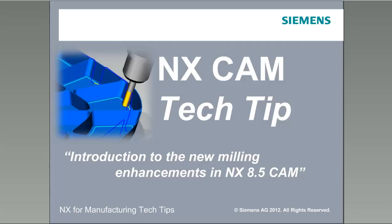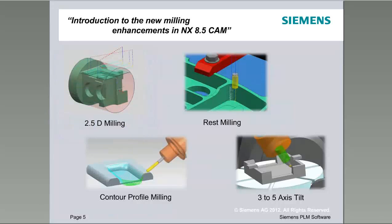Welcome to NX for manufacturing tech tips. Today's tech tip is an introduction to the new milling enhancements in NX85 CAM. We're here today with Jim Hughes and Jim's going to be doing the demonstration today. Welcome Jim. Thank you Aaron.